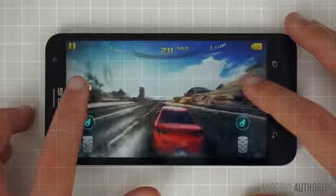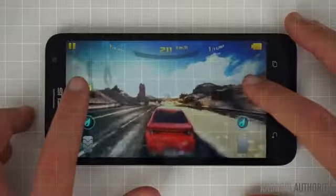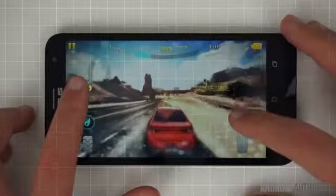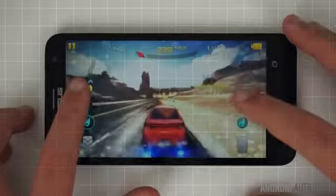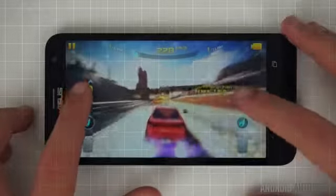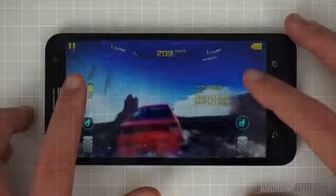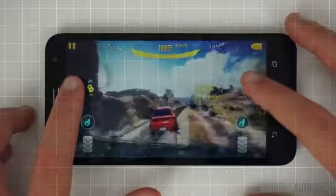Coupled with the Adreno 405, gaming performance was pretty good on the Zenfone 2 Laser. I was able to play games like Asphalt 8 Airborne with little noticeable lag, even on high.